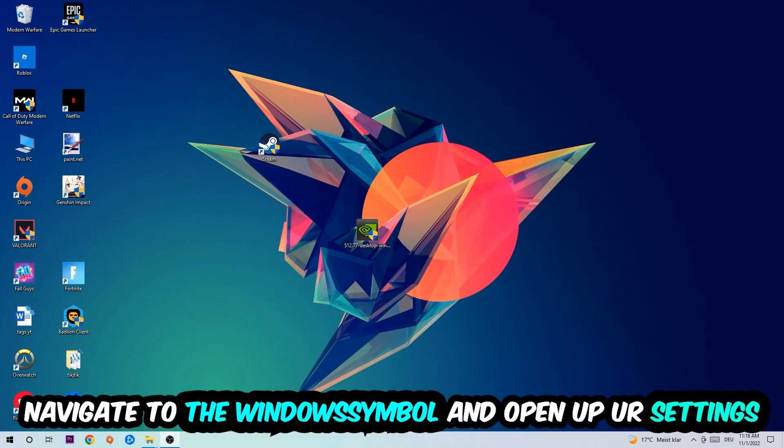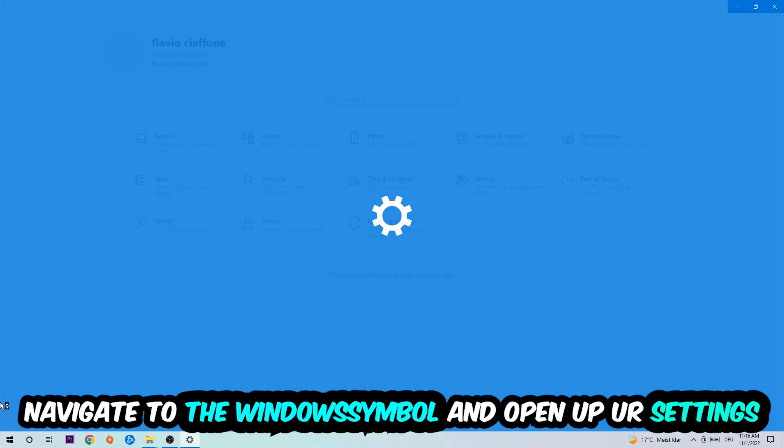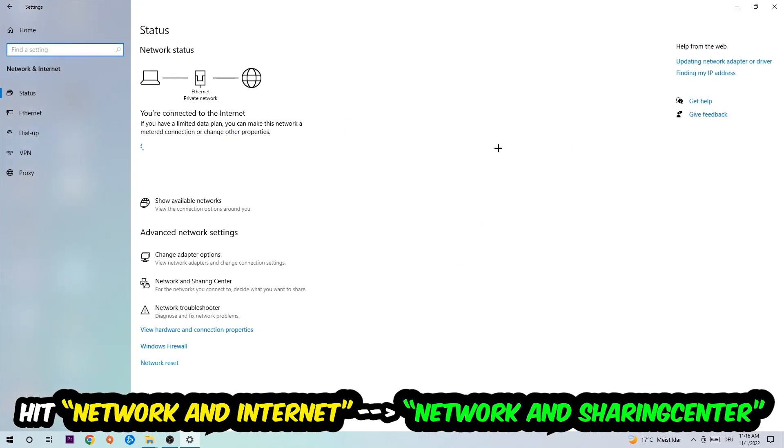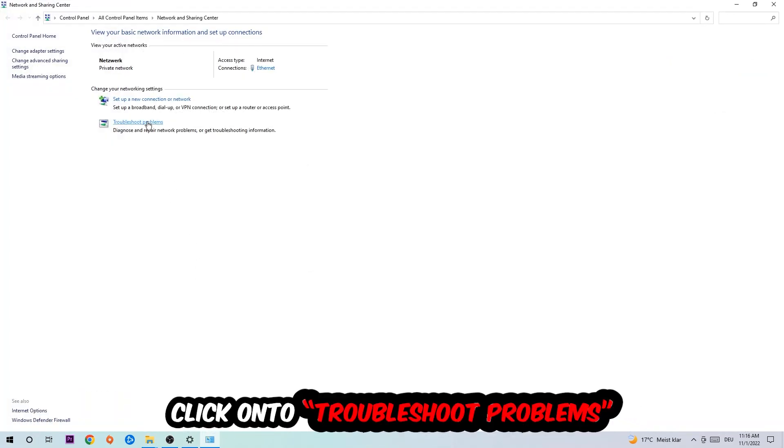Again, navigate to the bottom left corner, click into the Windows symbol, open up your settings, hit Network and Internet, and now I want you to click into Network and Sharing Center.